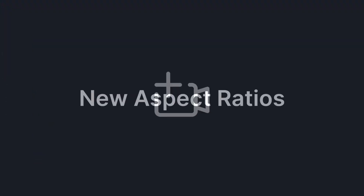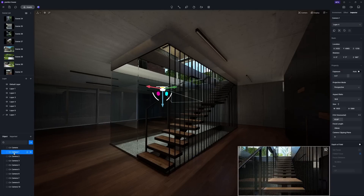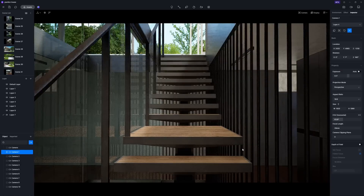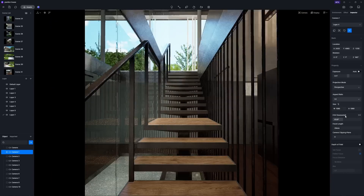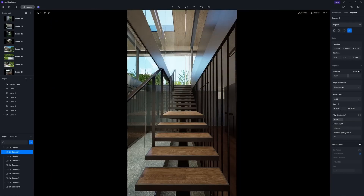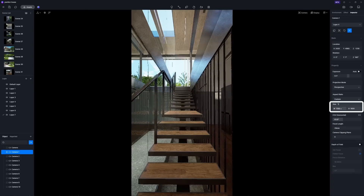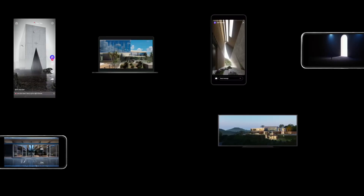In the Advanced Camera Tool, new aspect ratio options are also available. By selecting the desired camera and clicking the Activate icon, you'll find adjustable parameters on the right sidebar, such as aspect ratio, size, and more. This means you can effortlessly create vertical videos tailored for different social platforms.